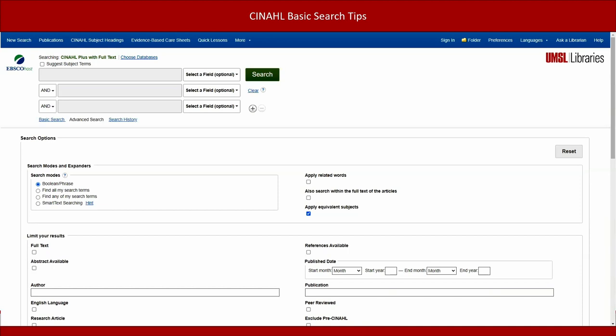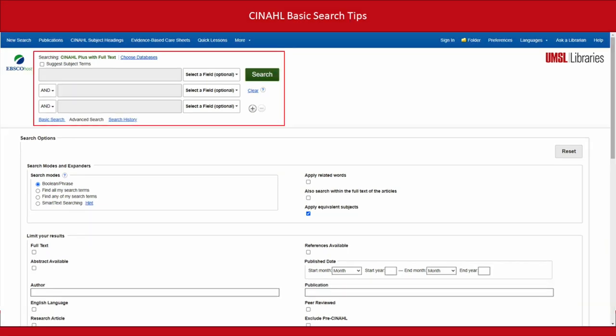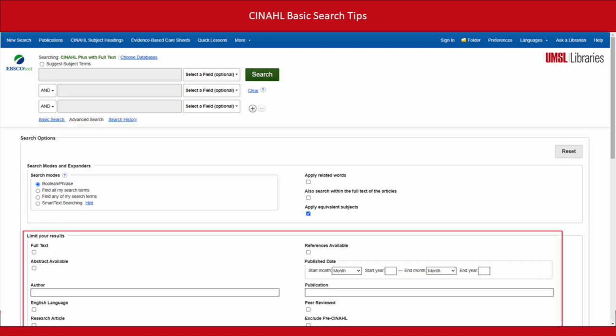Here's the search screen for CINAHL. You'll use the search boxes near the top to enter your search terms. You'll also use the Limit Your Results section about halfway down the page to set specific limits on your search.